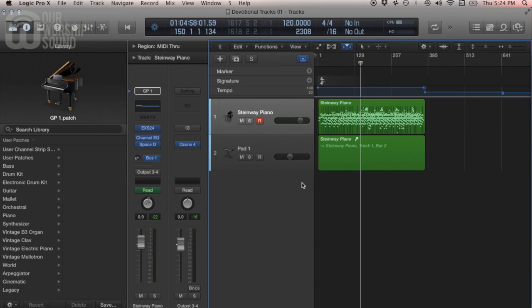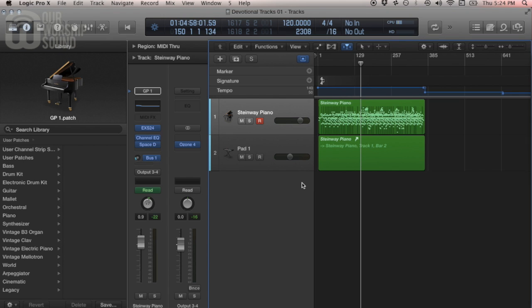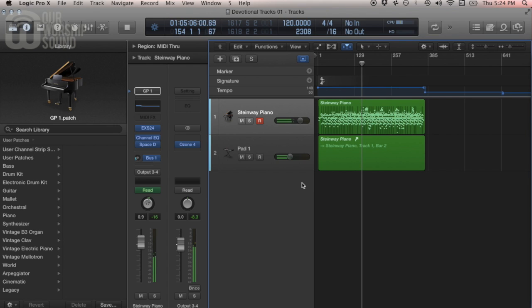That's kind of what I did when I was recording the Devotional Tracks album. I played parts in and recorded that way, but I was also developing these sounds for release as the Glue Pads collection. I recorded everything in Logic, went back and edited the sounds exactly the way I wanted, and then they not only worked for the record — they were able to be set up in Mainstage as patches.